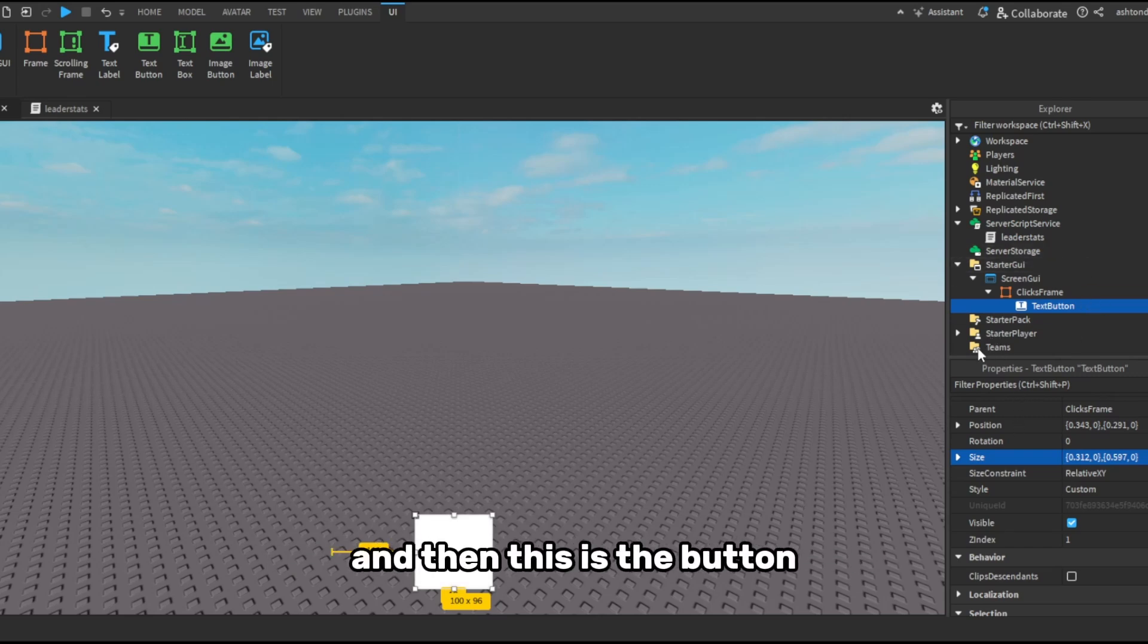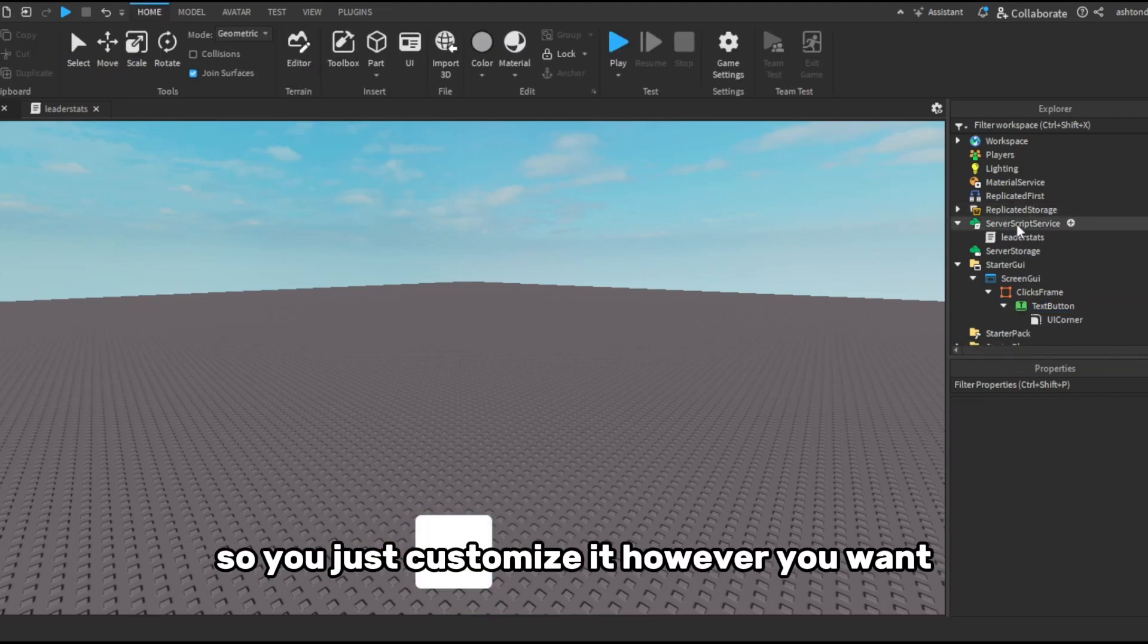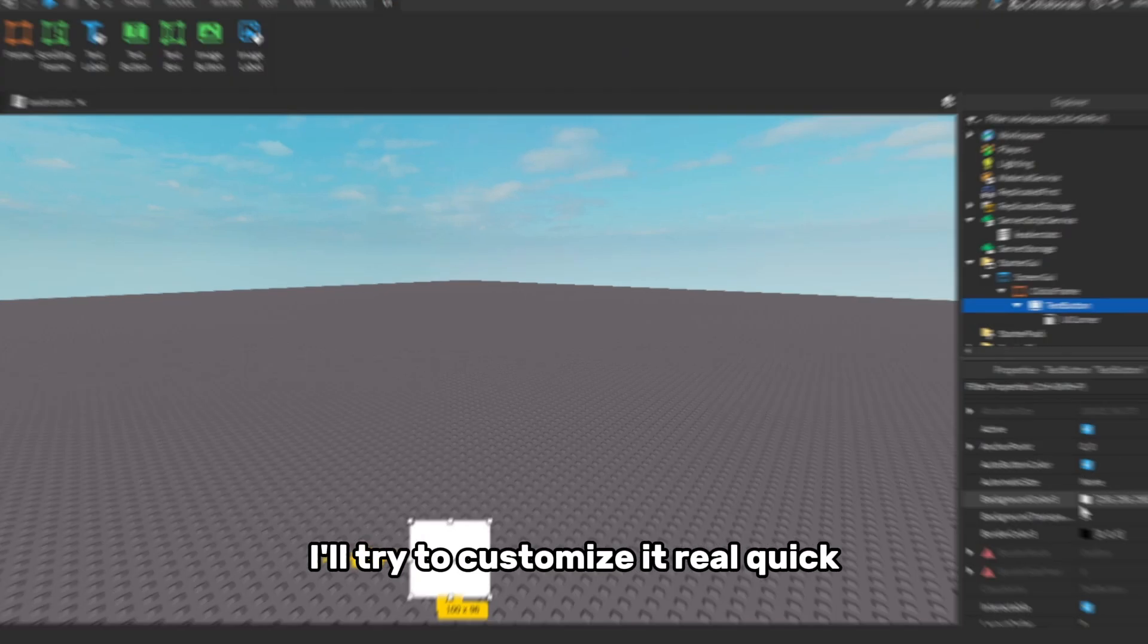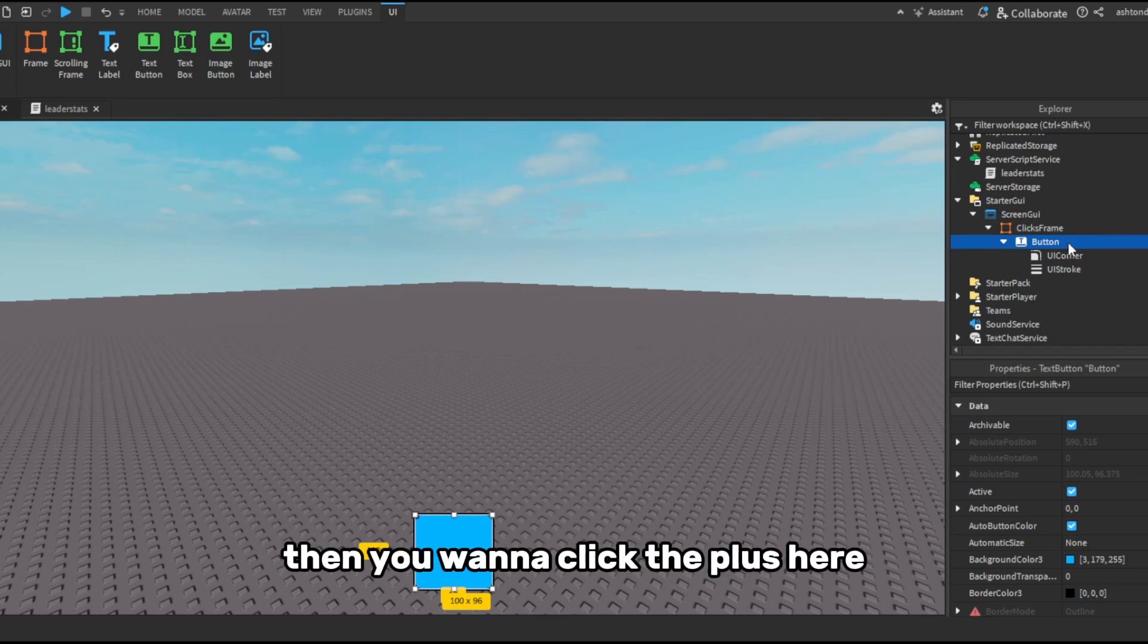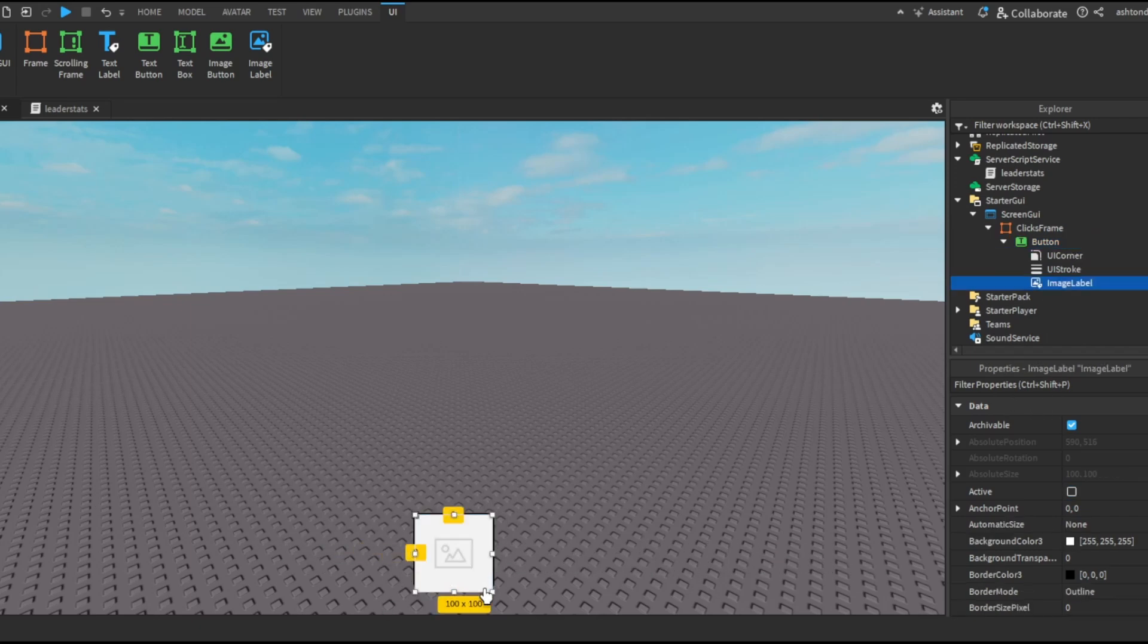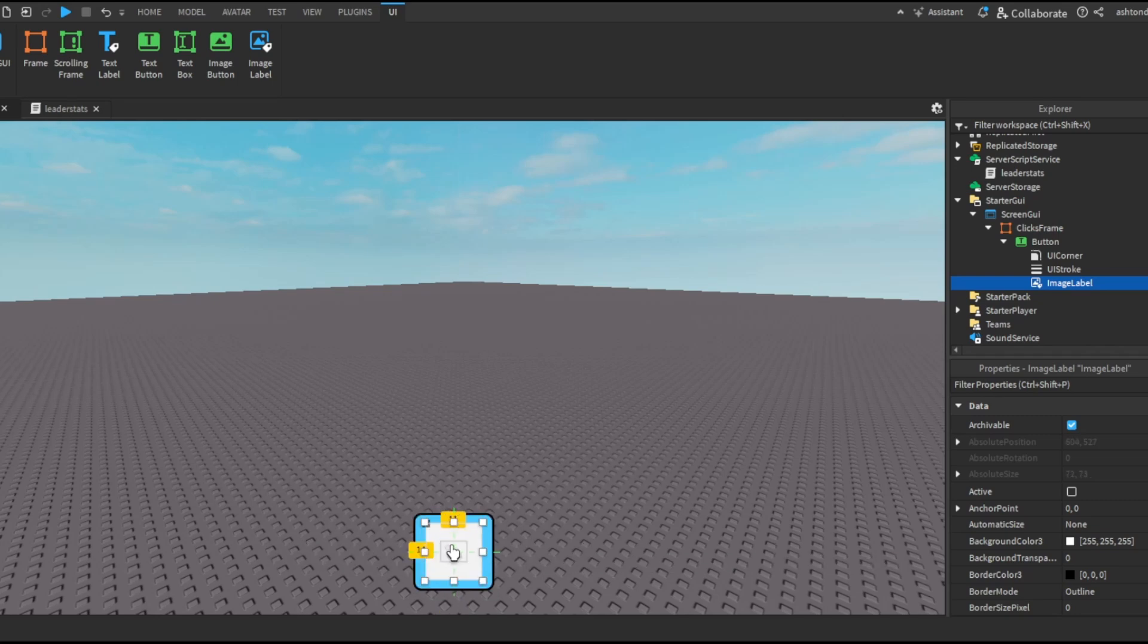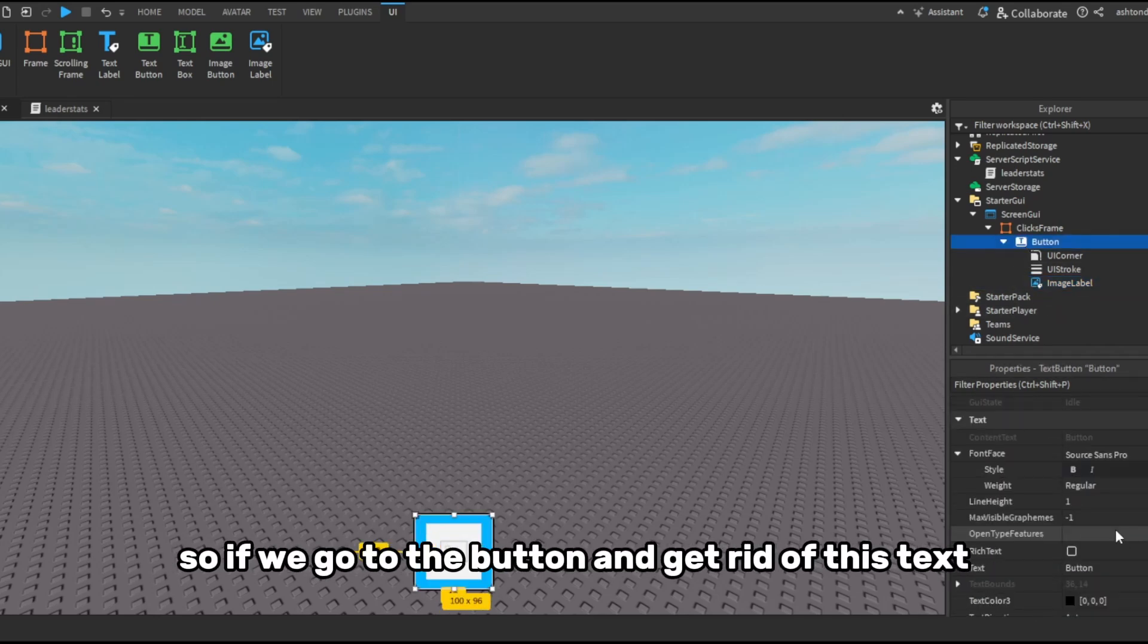And then this is the button so you just customize it however you want. I'm just going to customize it real quick. Then you want to click the plus here, go to image label, and this is going to be just your click icon. So if we go to the button and get rid of this text.